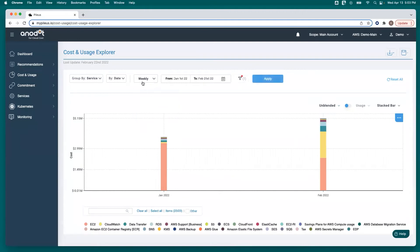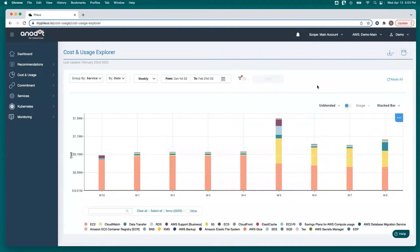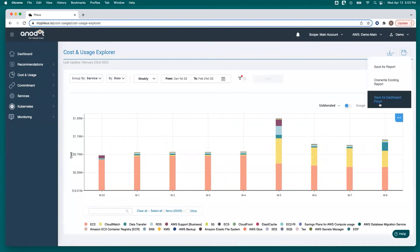So she came in, set this to weekly, and clicked apply. And from there she was able to click the disk icon to the top right and save as dashboard panel.